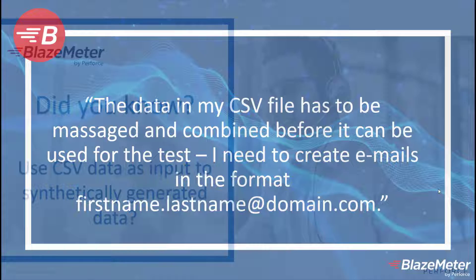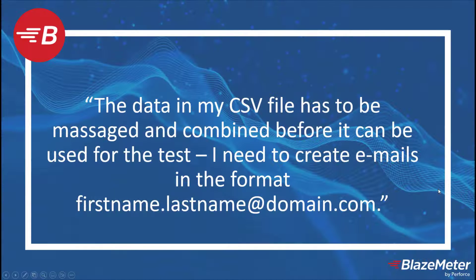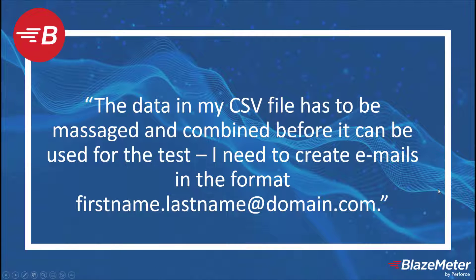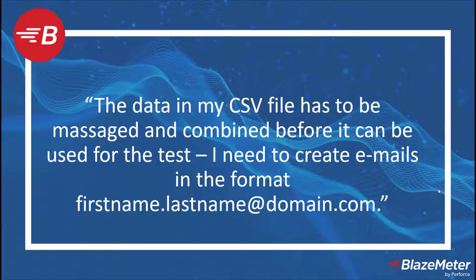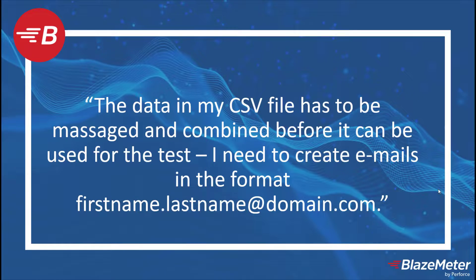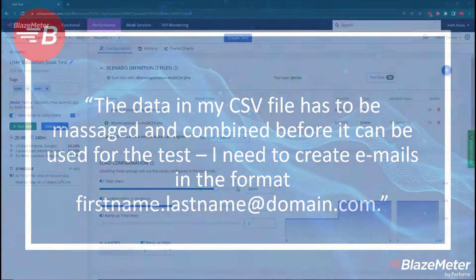In our example, we're going to look at how we can take CSV data and combine that with our synthetic data generation rules to create an email address. We're going to show how we can use our synthetic rules to create unique first and last names and then combine that with our CSV data.